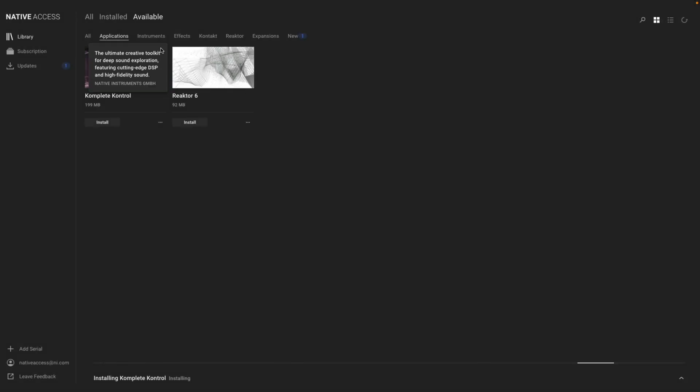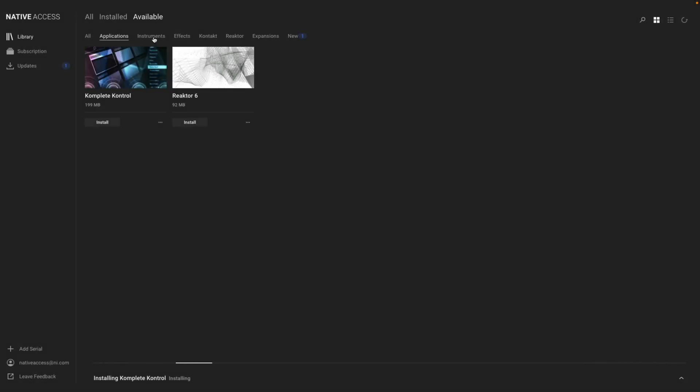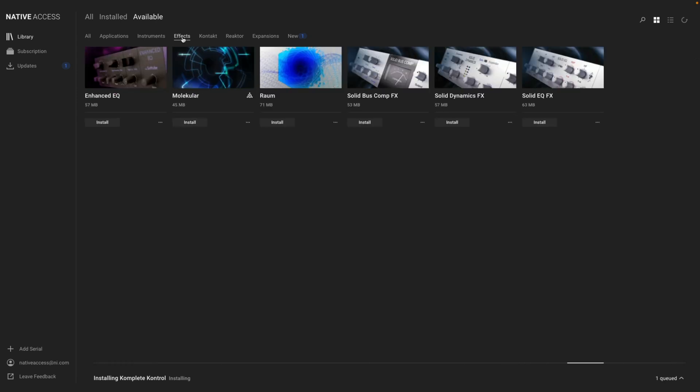Now that the preferences are set up, you're free to start downloading more things from Complete 14. Just click the Install button next to the product you want to download and let Native Access do the rest.